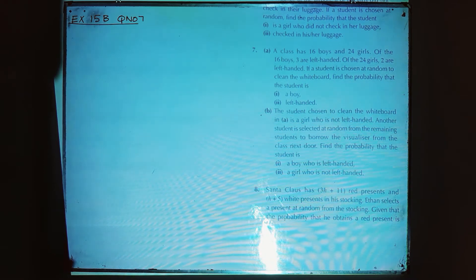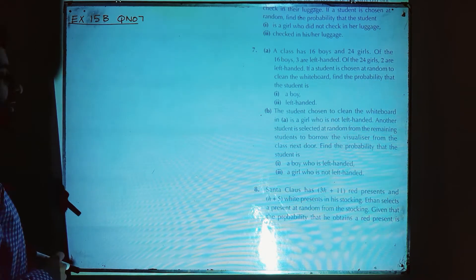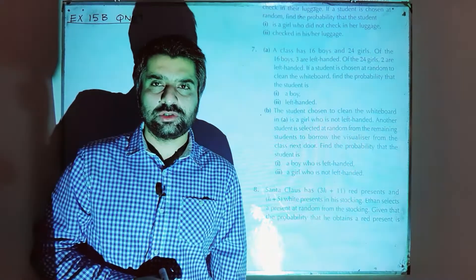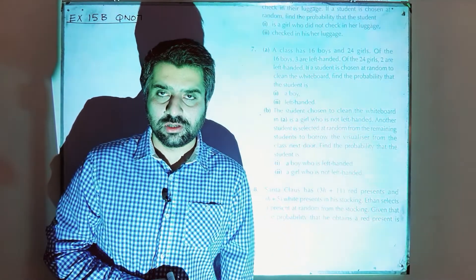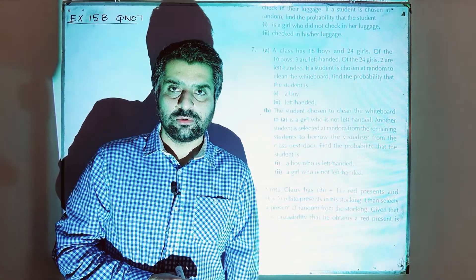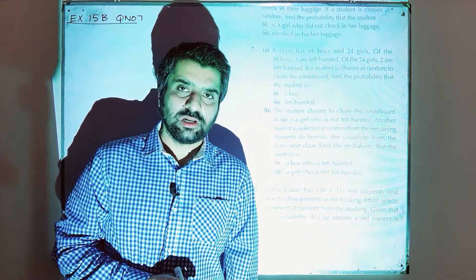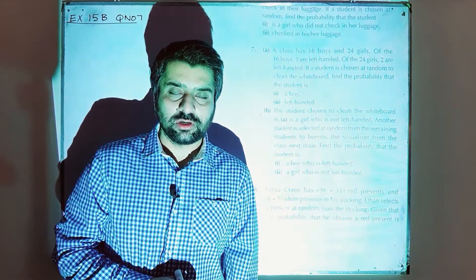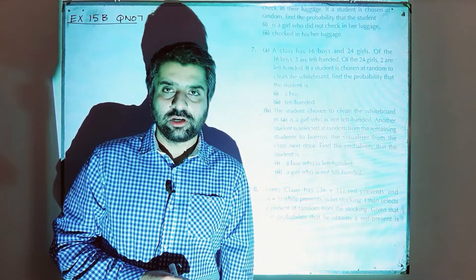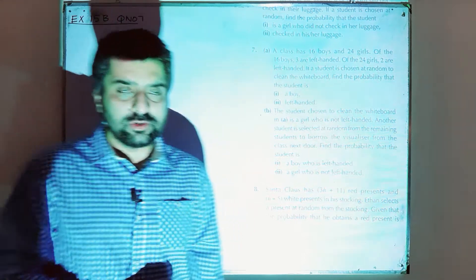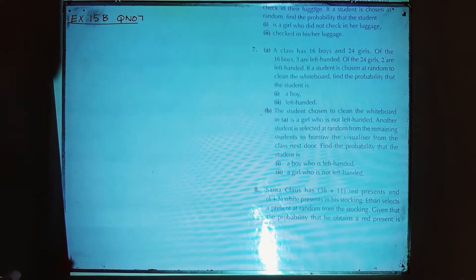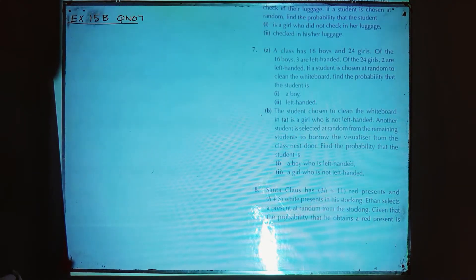In this video, we are starting from Exercise 15B and question number 7 onwards will be solved. Previous questions have been solved in the previous lessons. Starting from question number 7: a class has 16 boys and...